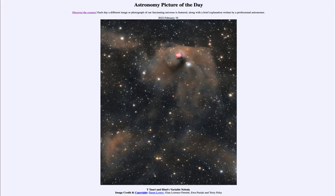Greetings and welcome to the introduction to astronomy. One of the things that I like to do in each of my introductory astronomy classes is to begin the class with the astronomy picture of the day from the NASA website, that is apod.nasa.gov/apod. And today's picture for February 10th of 2022 is titled T Tauri and Hind's Variable Nebula.